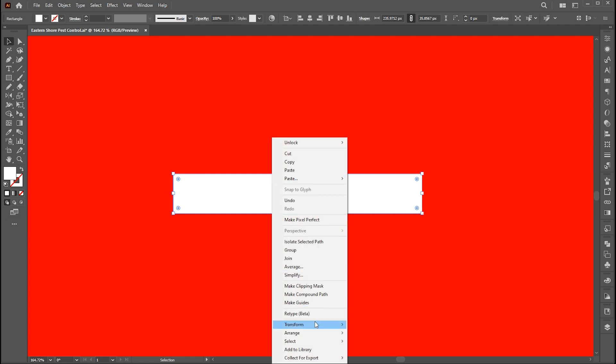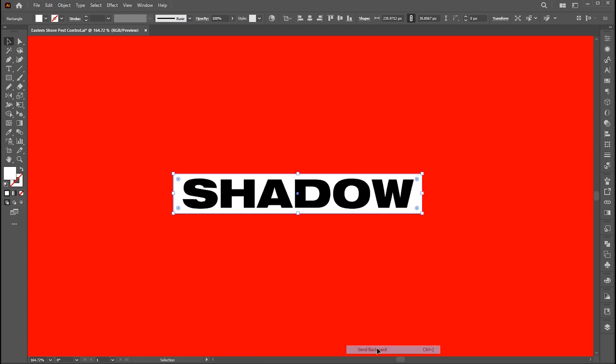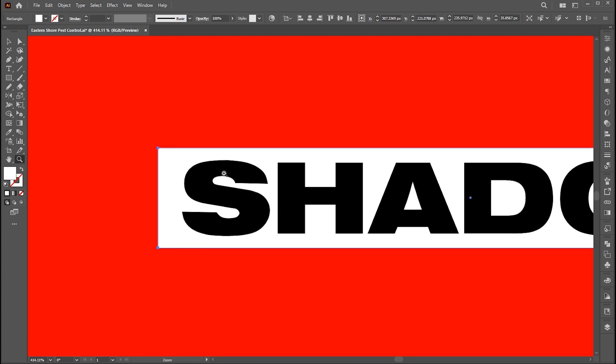Right click on it, arrange then send backward. Rotate its corners a bit.